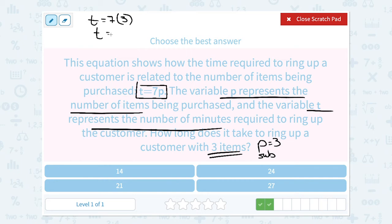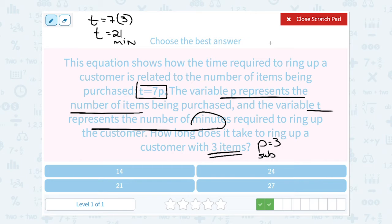7 times 3 is 21. So that means it would take 21 minutes. Seems like a long time, but they did say the number of minutes — so 21 minutes to ring up that customer.